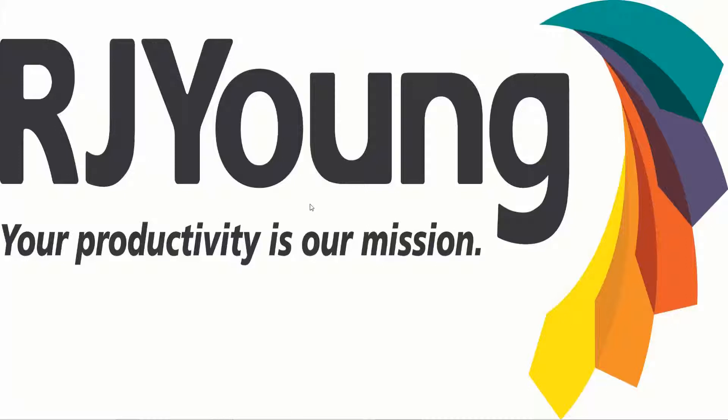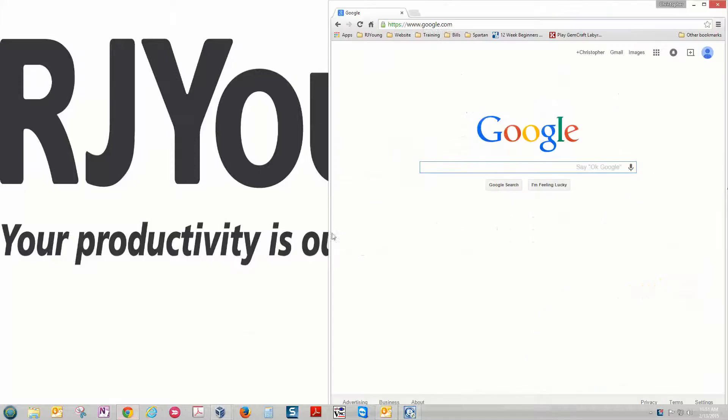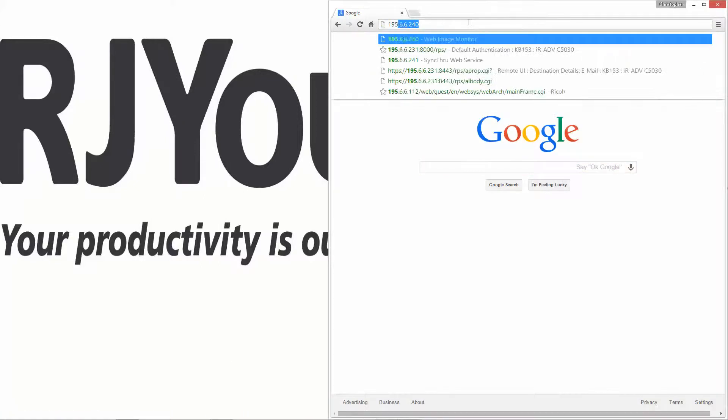I'm going to show you how to edit your address book in a Samsung copier. First, open up a web browser. We're going to log into the web interface.